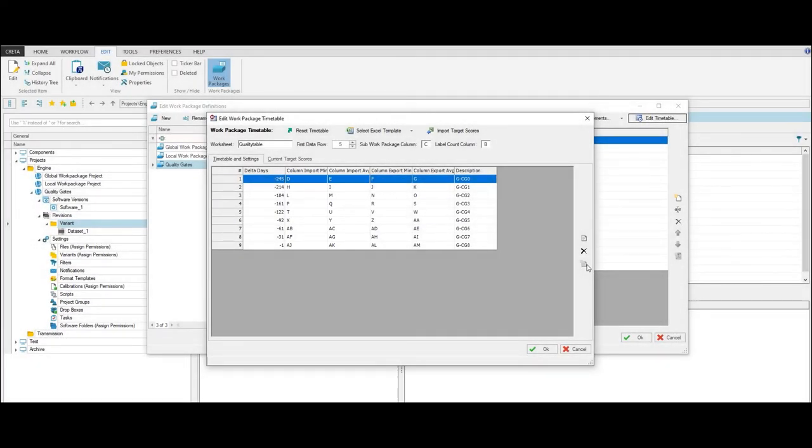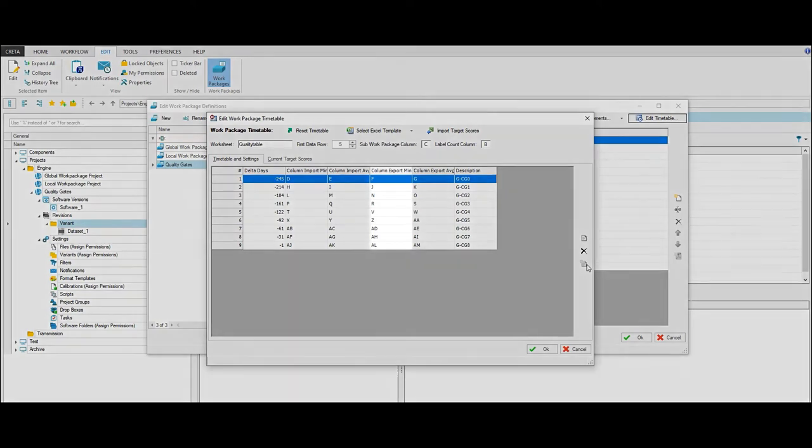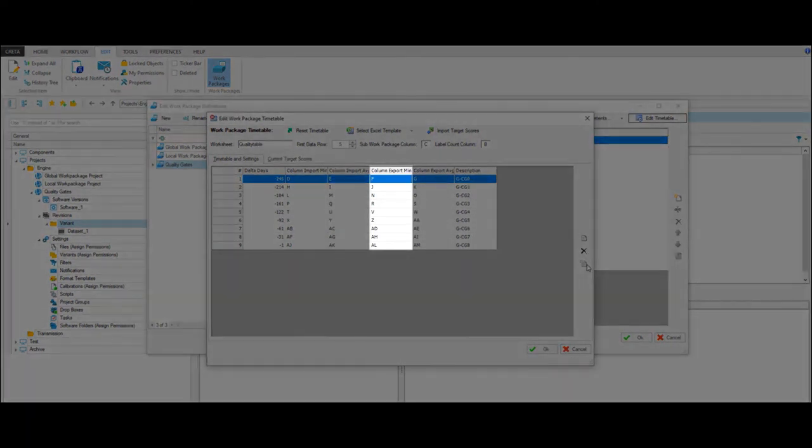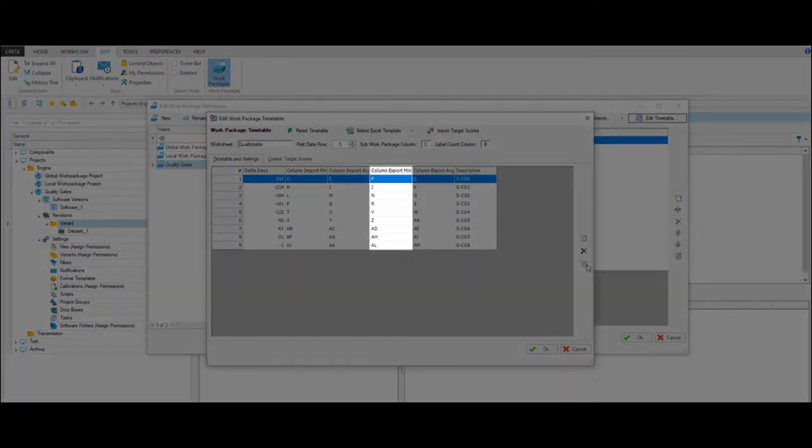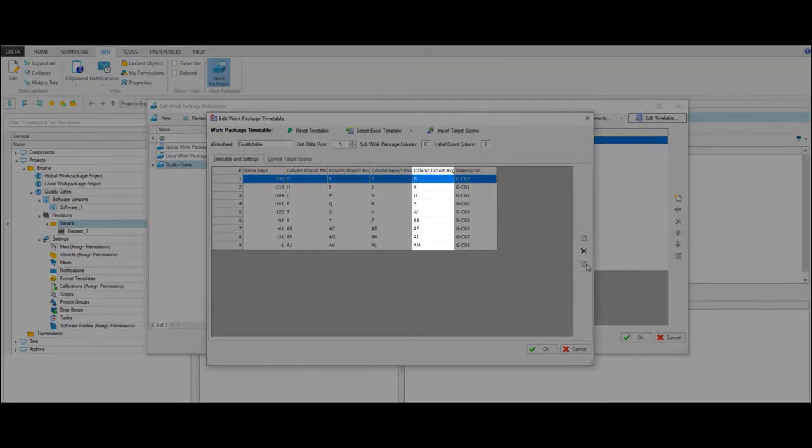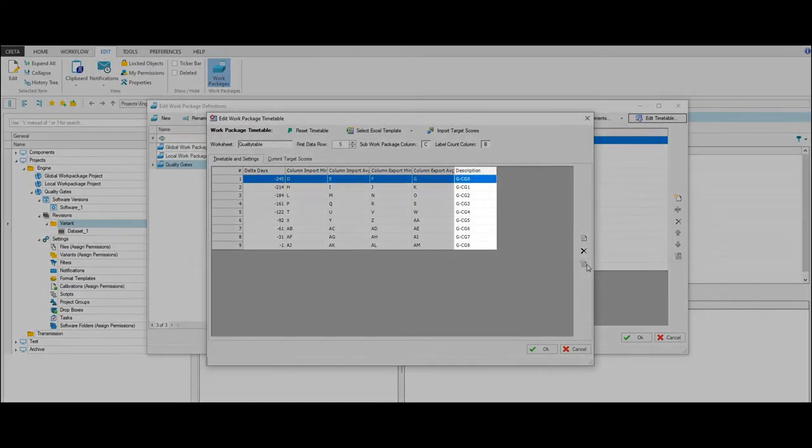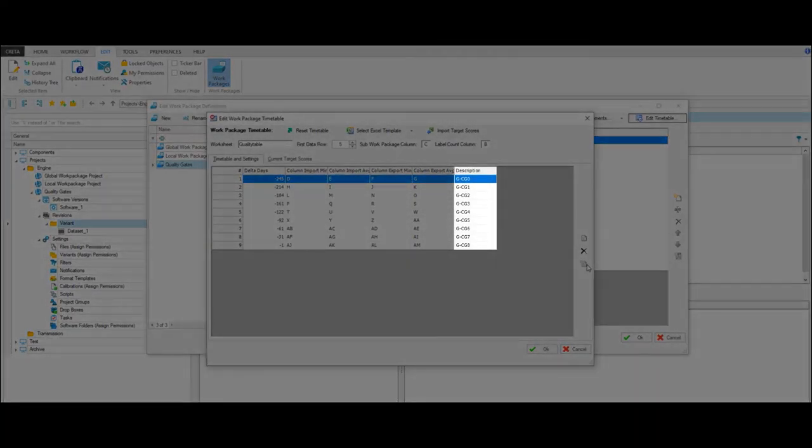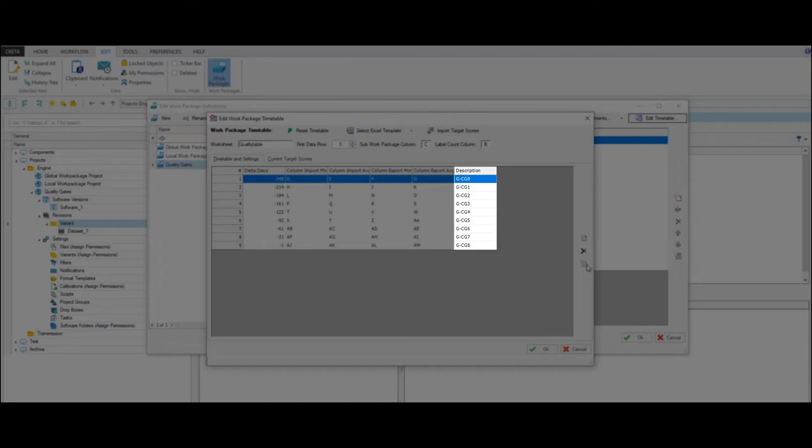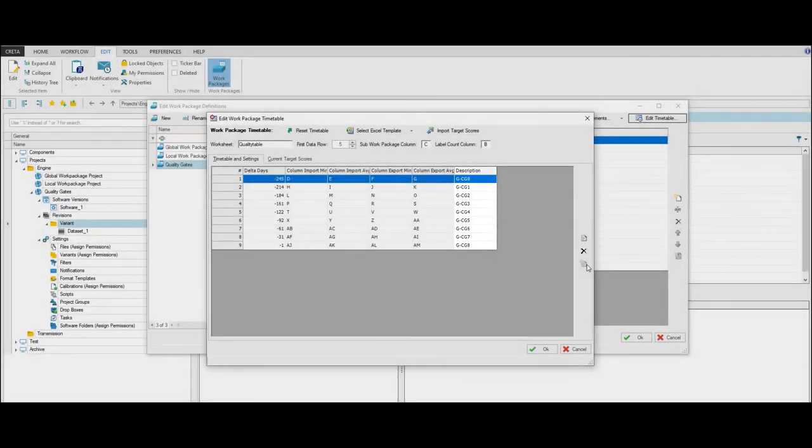Labels with minimum label score of a work package exported from Krita are shown in the Export Minimum column. The column Export Average shows the sum of label scores divided by the amount of work package labels exported from Krita. The description shows information which can be imported and read from the Excel template. In this case, the names of the quality gate steps which have been imported are shown.